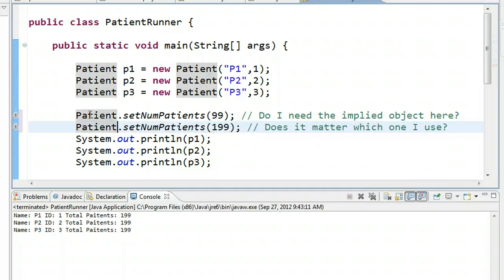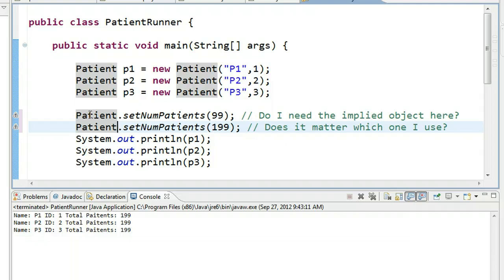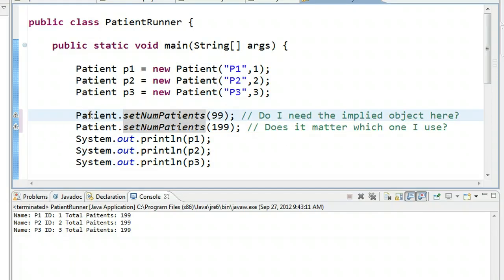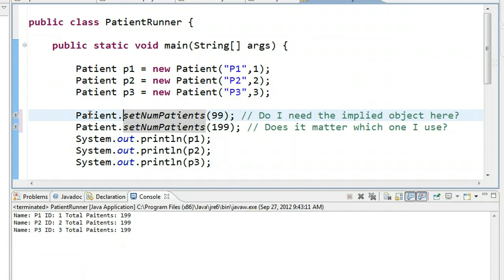And this does a couple things for us. One, the first thing it does that's nice is it communicates to anyone else using your code that setNumPatients is a static method. It's modifying a static field associated with that class. It might not be modifying any field. That is a possibility. But in our case, it's actually modifying a static field.